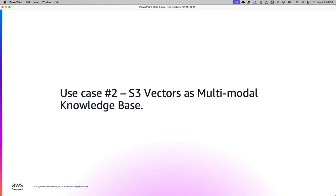In the upcoming use case, Chintan will walk us with using S3 vectors in a multimodal scenario, the text as well as the images. Over to you, Chintan.